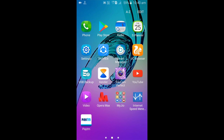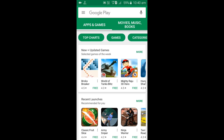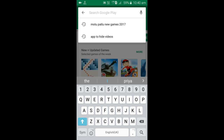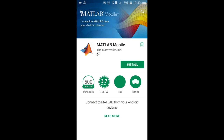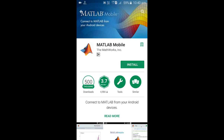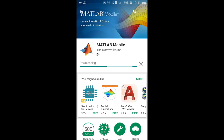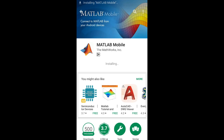Then simply type MATLAB Mobile and it's very easy — just install the app. It's a very small app of just 2.25 MB. It will install, and friends, I want to tell you that MATLAB Mobile is completely based on a cloud computing system.